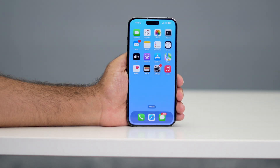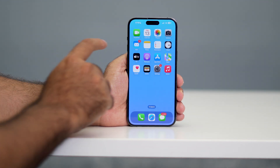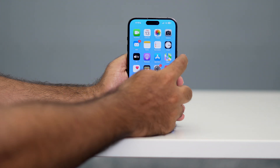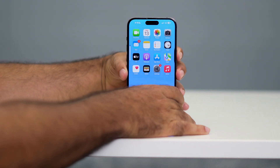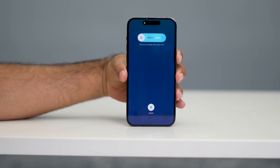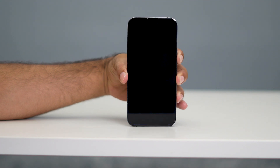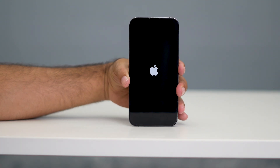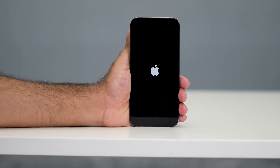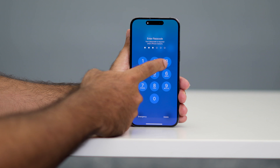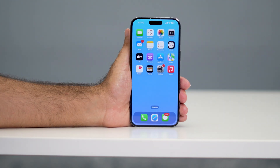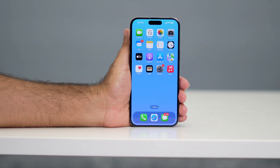The first thing we need to do is try a forced restart on your device. To do a forced restart, press the volume up followed by the volume down, then press and hold the power button until you see the Apple logo. So I'm going to do this now — press volume up, volume down, then press and hold the power button like this until the Apple logo appears.